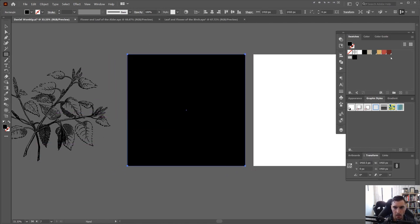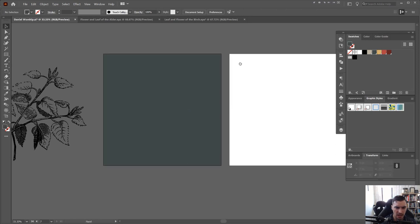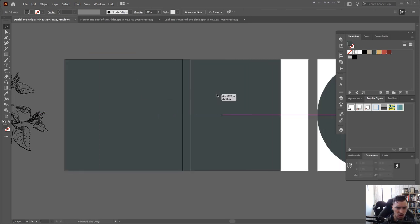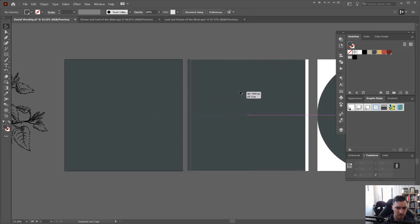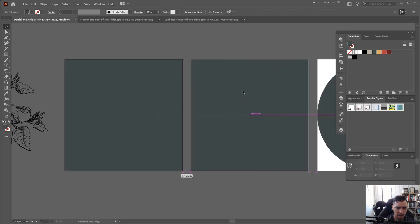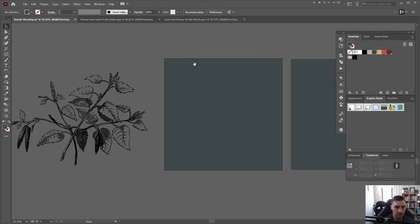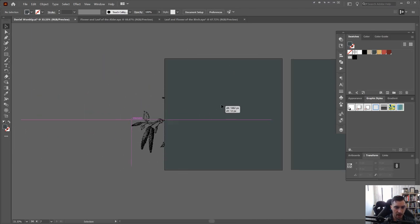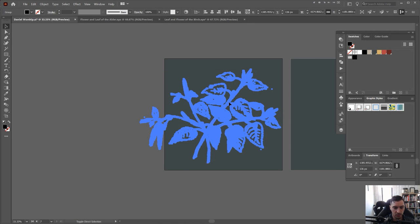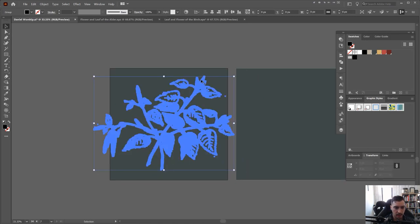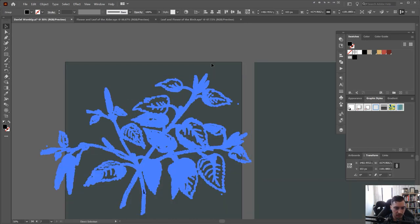I'm going to select my dark color because I like that contrast, duplicate it and bring it like this. Once I'm happy with that, I'll lock these backgrounds, drag my flower illustration forward, and bring it in front.